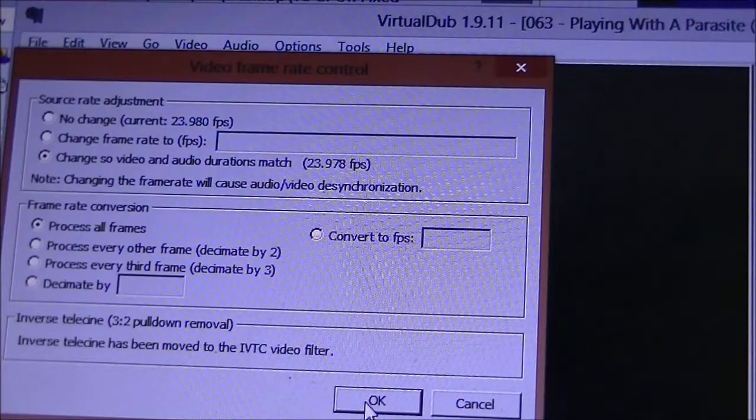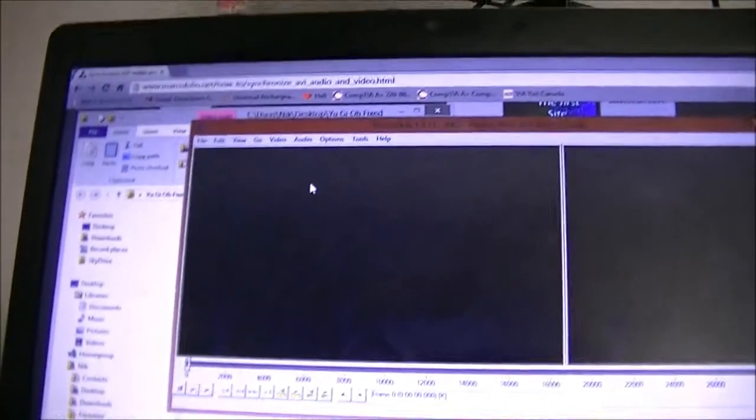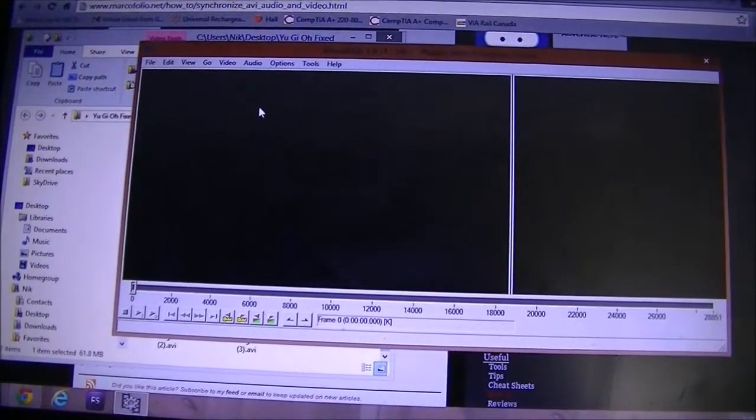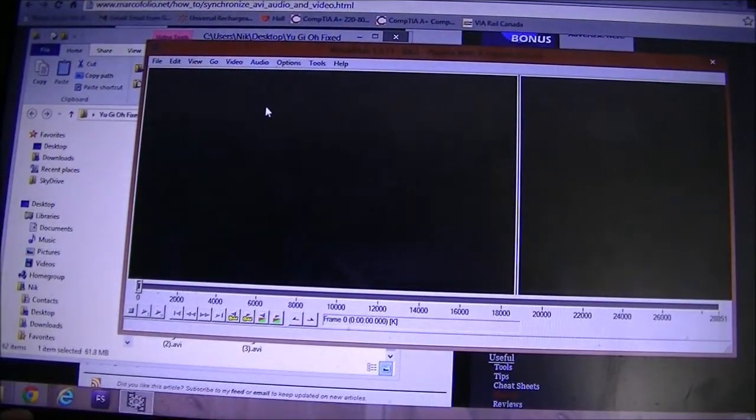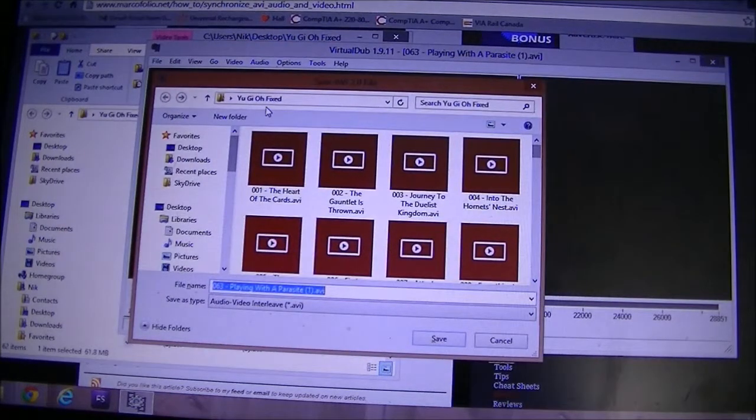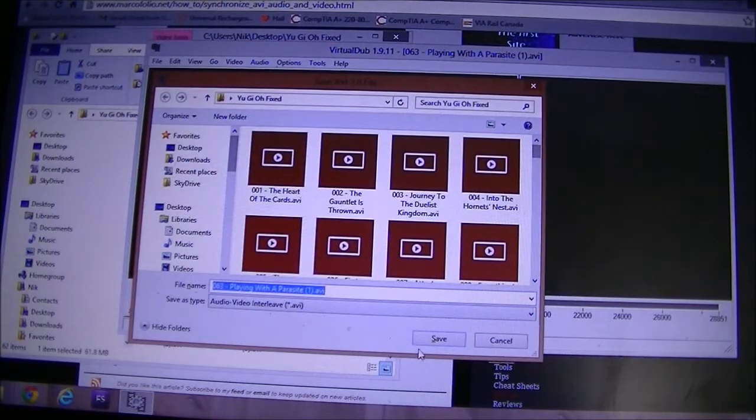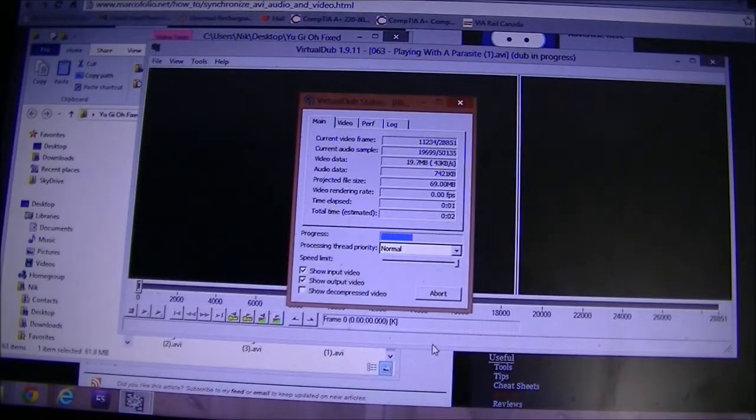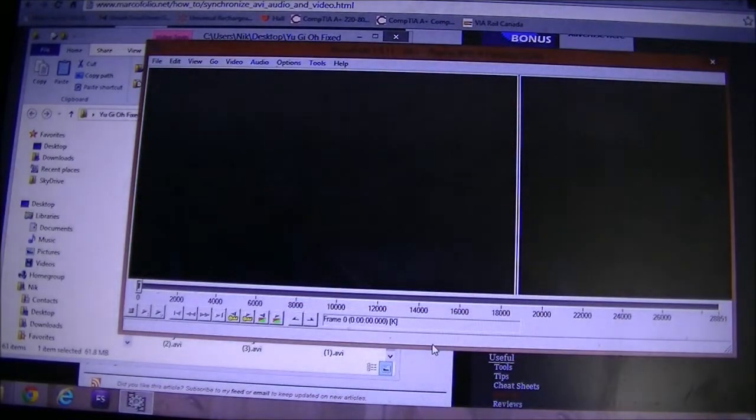And once that's done, you can just press F7 for this program and it's going to save that for you. Just choose your destination and click Save. Now when you're doing multiple files,